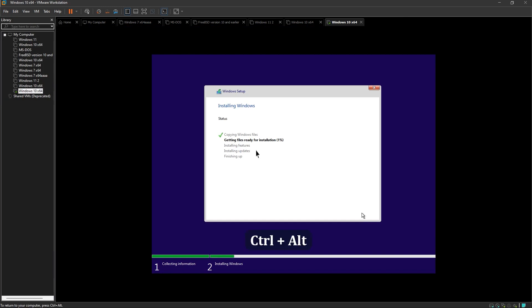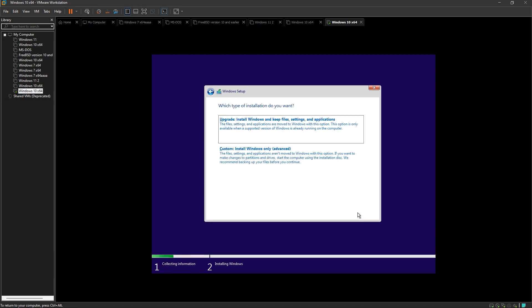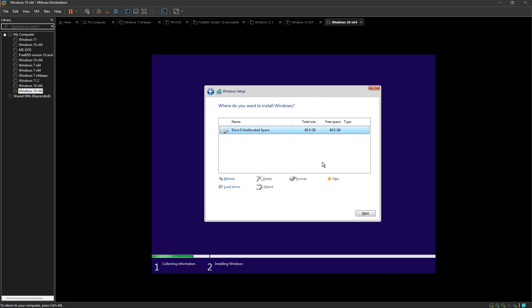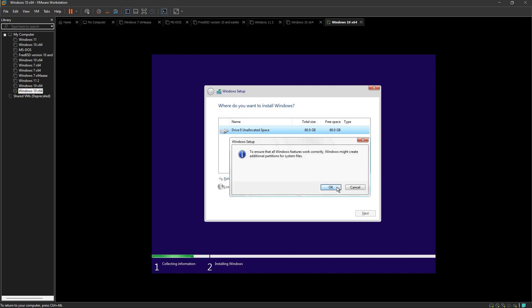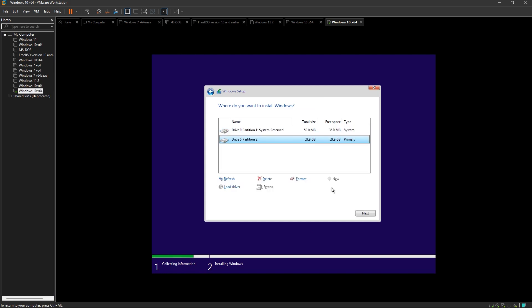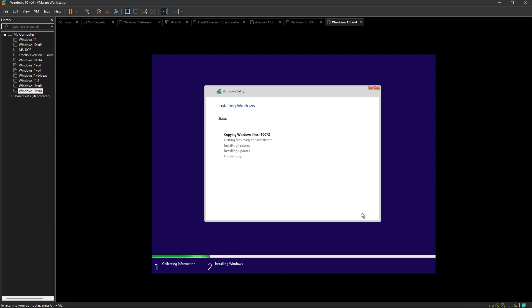In case if your operating system is asking you which type of installation do you want, then click Custom Install and make a new partition. Then click Next. It will start installing your operating system.